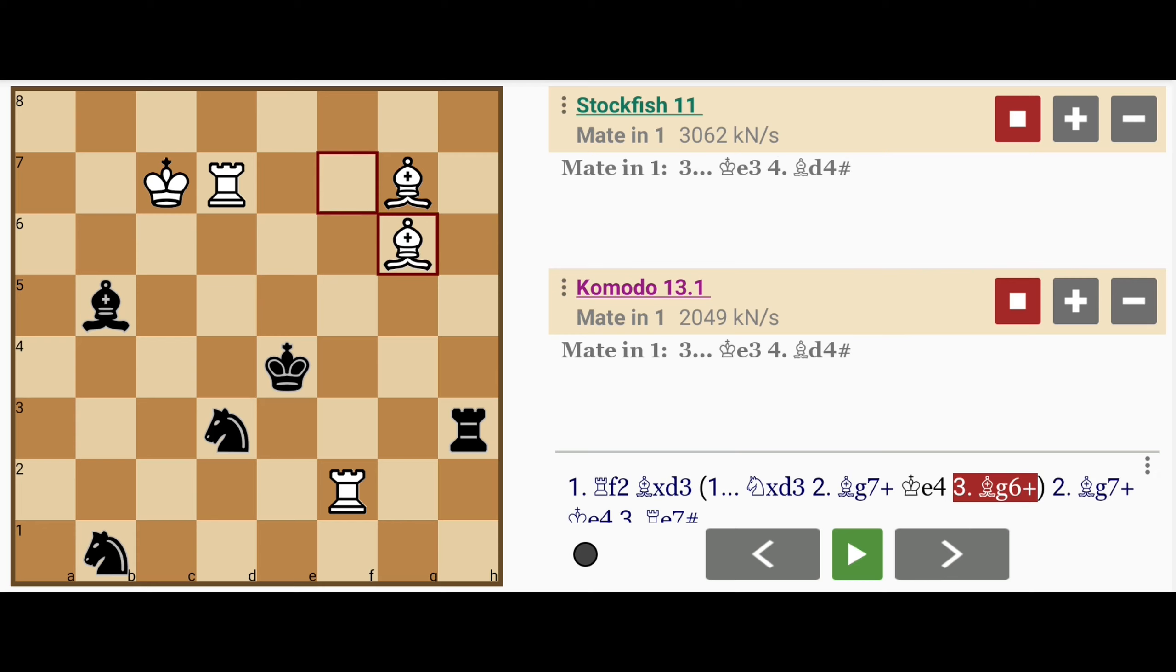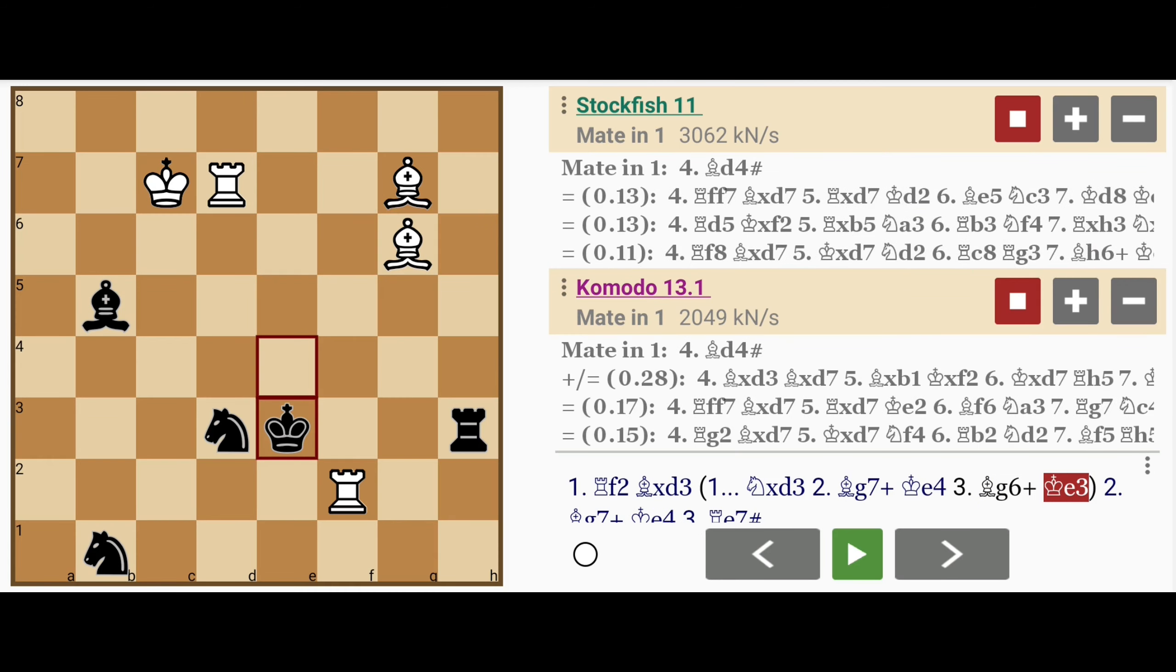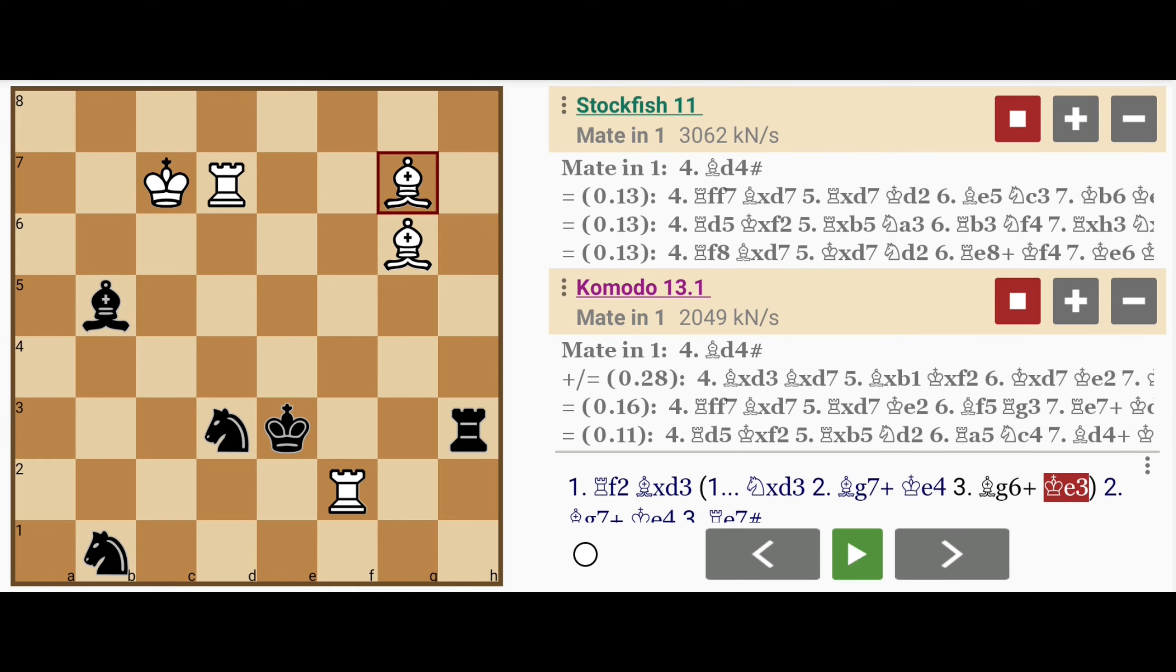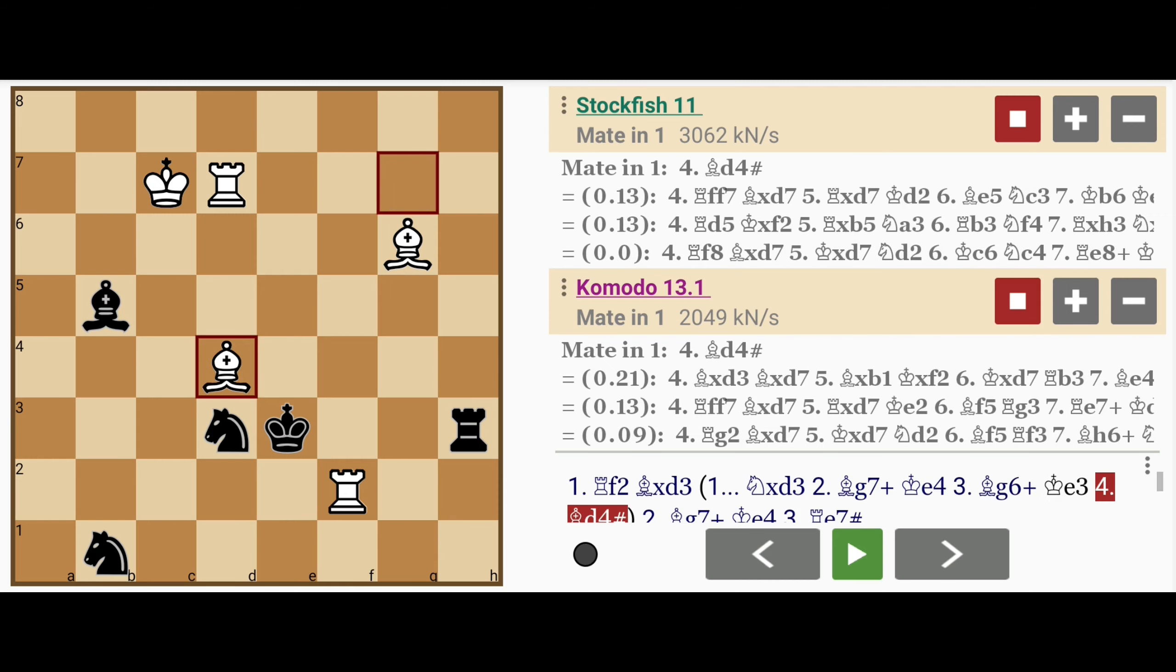This shuffling of the bishop pushes the king down, king to e3, and then bishop to d4 checkmate, and at the same time x-ray defending the rook on f2.